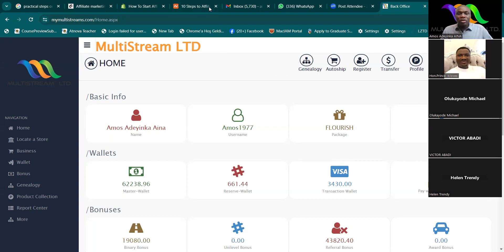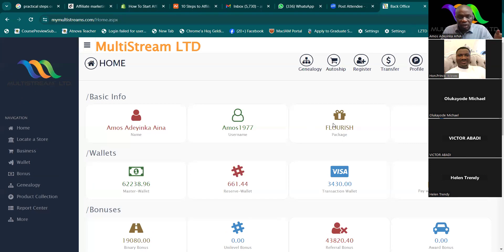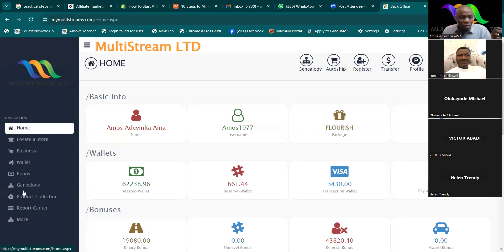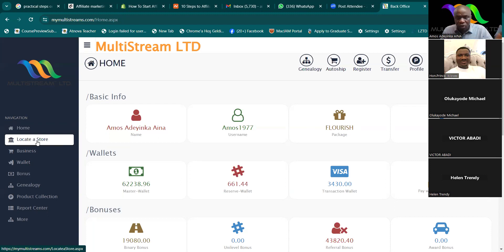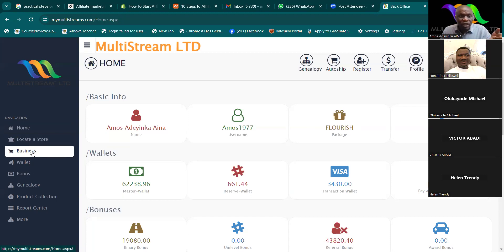Now this is one of my accounts that we are using for demo to take us through the process. This account is on Flourish. There are buttons you can play with — for example, it was shown to us yesterday how to check and locate a store wherever you are. Now let's look at this.